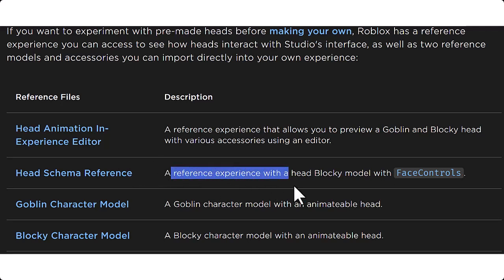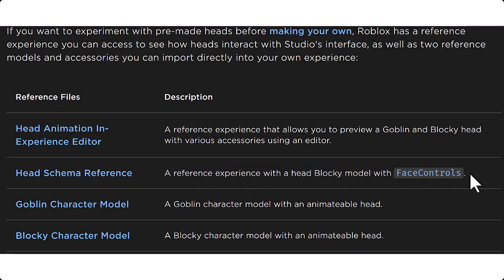It comes with face controls. So it basically uses your camera on Roblox, which is a little creepy, but it's kind of cool as well. And it basically just animates your avatar's face or whatever avatar you're using for this.